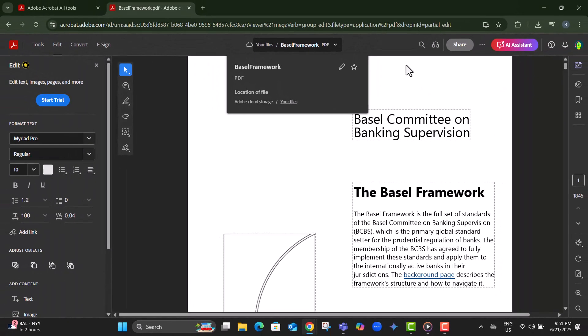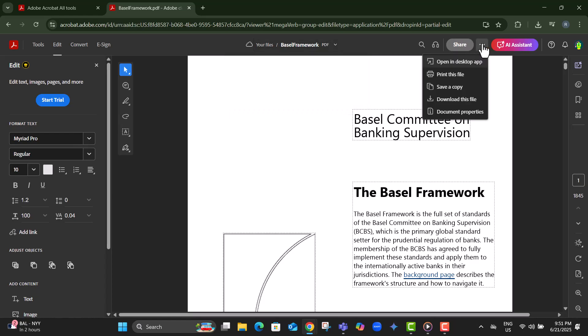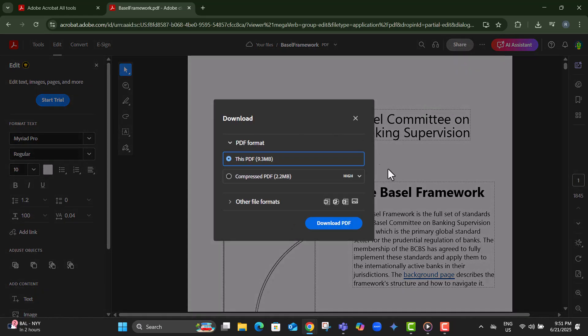Step 10, once renamed, click download to save the updated file to your device. It will be saved in your default downloads folder, unless set otherwise.